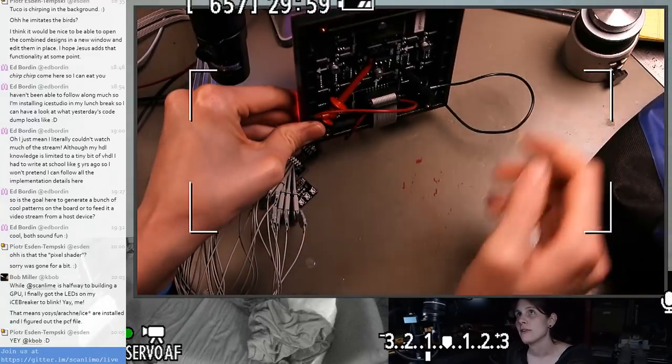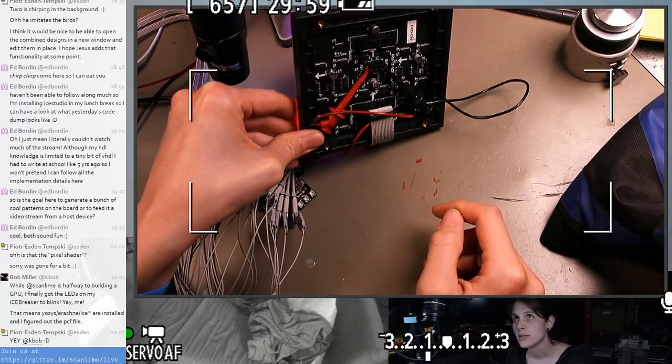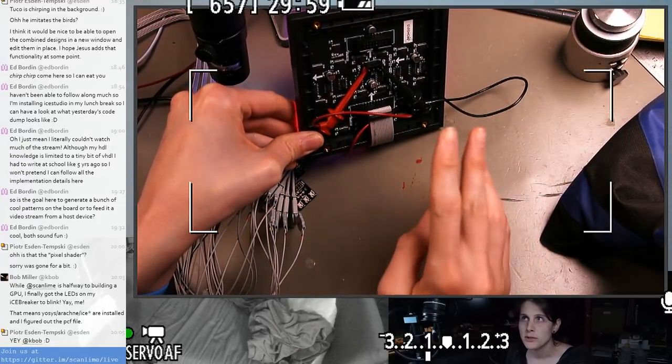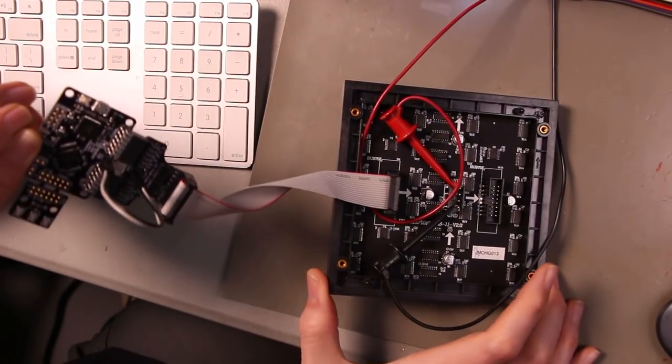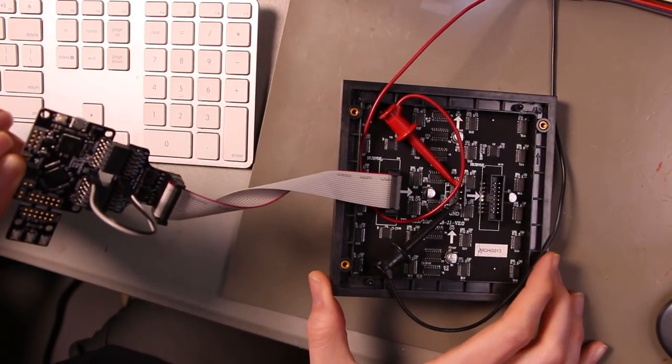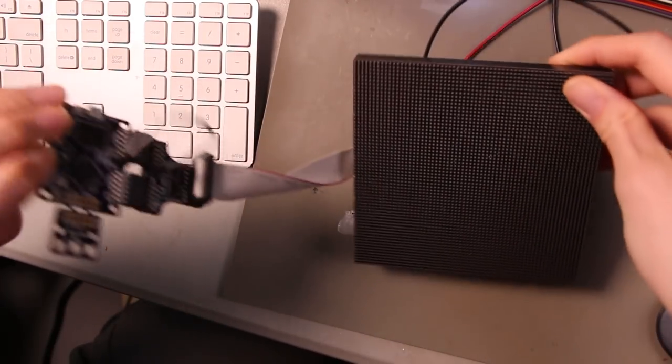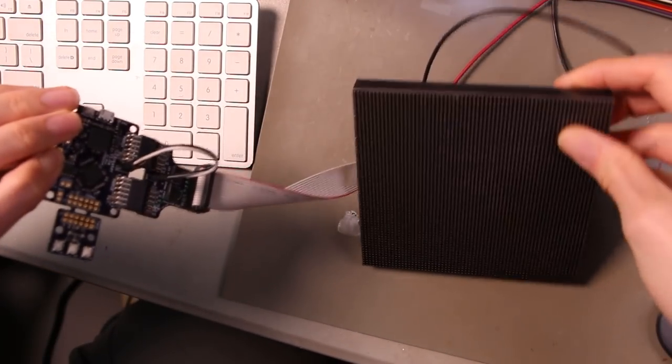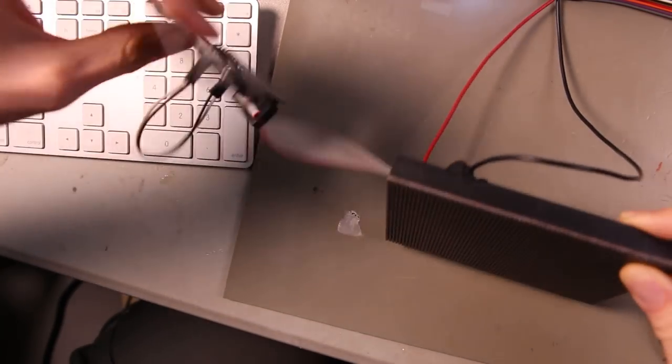This panel doesn't actually have any smarts in the individual LEDs. This is more like what you'd use to build a big video wall. The Hub 75e style 64x64 2mm pitch LED displays.